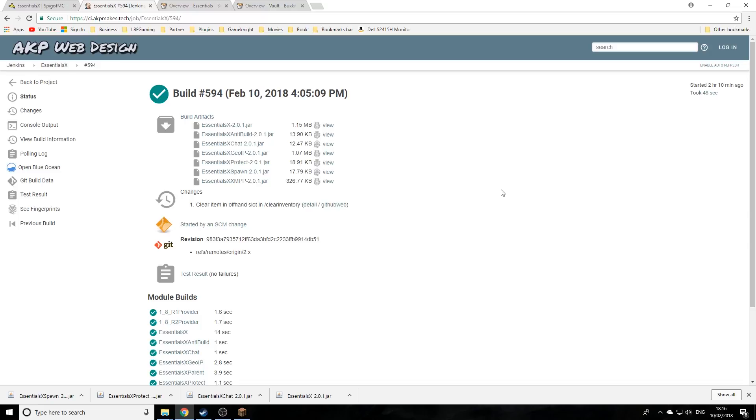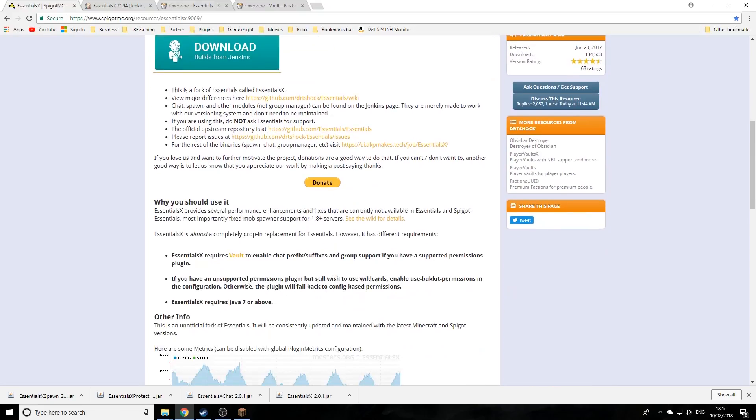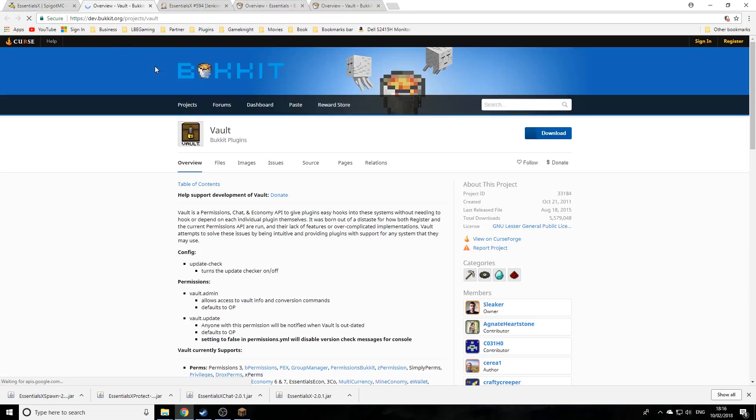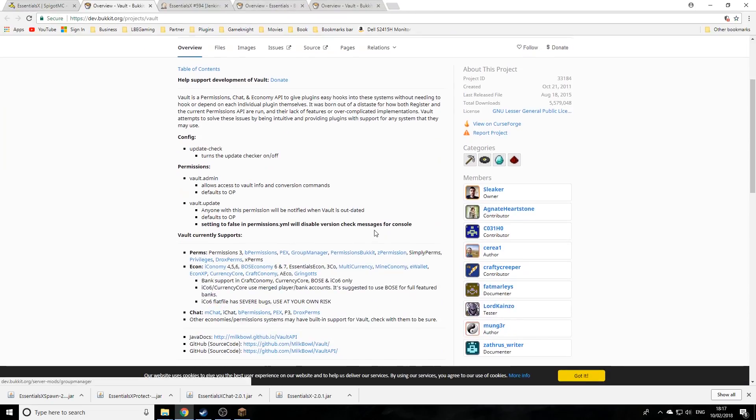The plugin also recommends you will need Vault if you want to change up chat groups and stuff like this, especially if you're running a permissions plugin. I just recommend you have Vault anyway, so there'll also be a link down below to get this plugin.